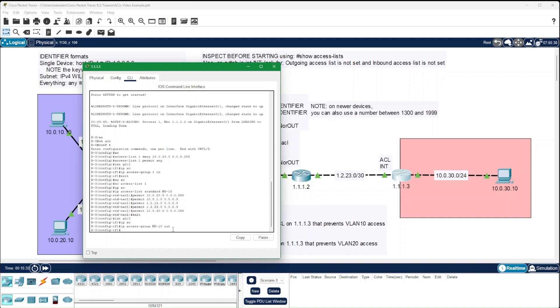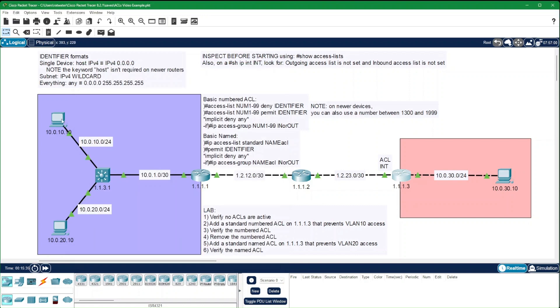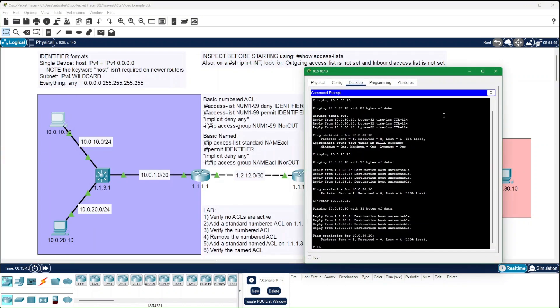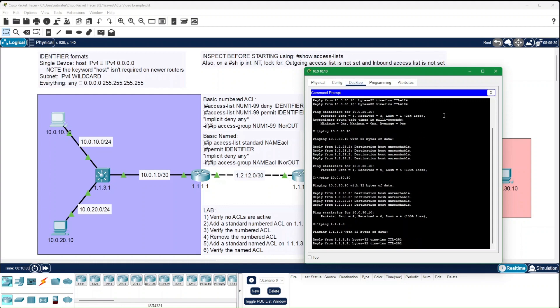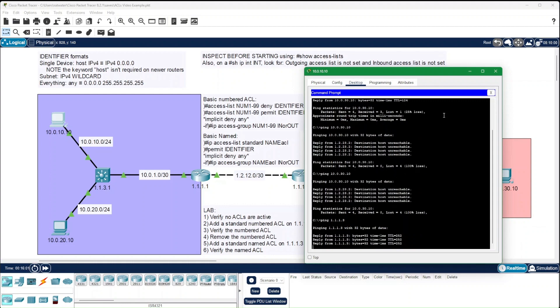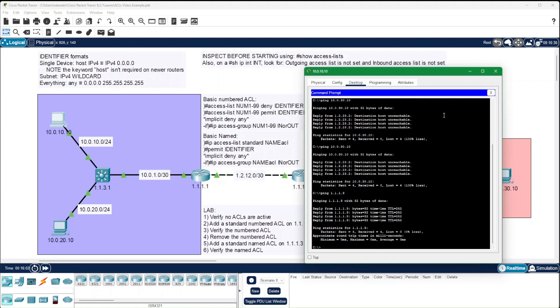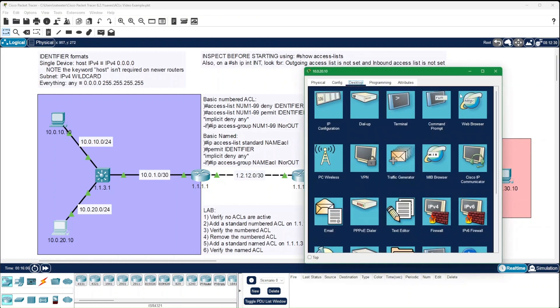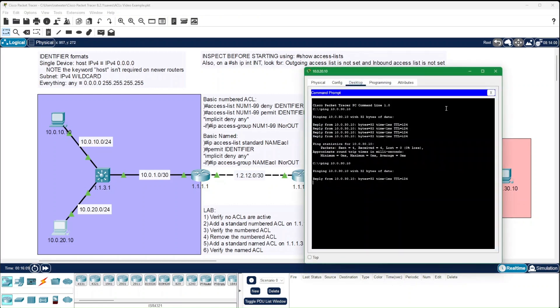As expected, it was denied again. But just to show that we have access to the router, 1.1.1.3 is the loopback on that third router. And we have perfect access to the router. Likewise, this one should still have access.